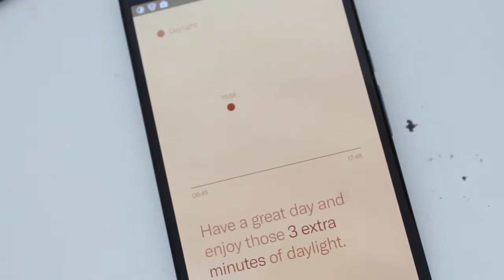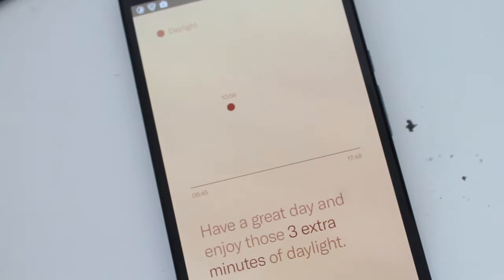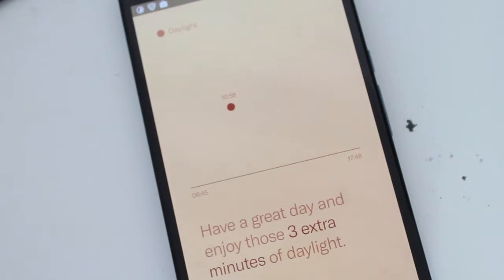Daylight has only one thing that it's supposed to do and that is to tell you how much daylight there is throughout the day.